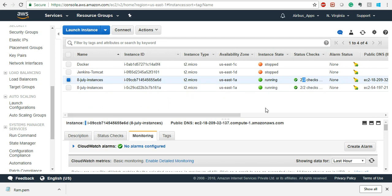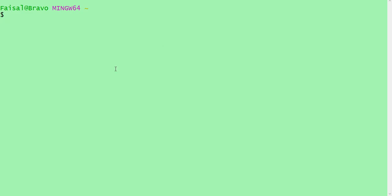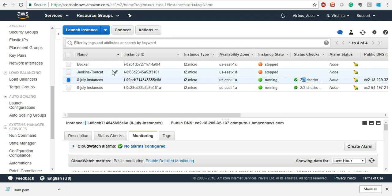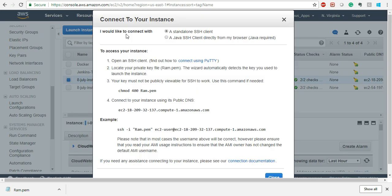Now I want to SSH into these instances. For that there is special software known as Putty, or you can install Git Bash — I will send the link. Let me just open Git Bash. This is Git Bash. Now, how to log in to this EC2 instance — this is very important, please pay attention. For any instance, if I want to SSH, click on 'Connect'.